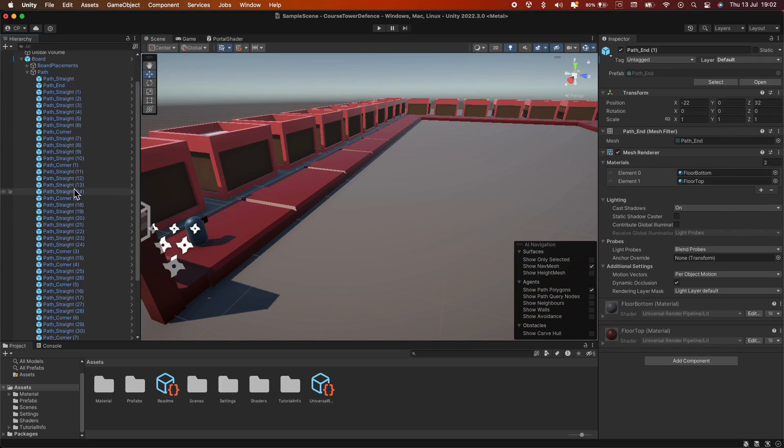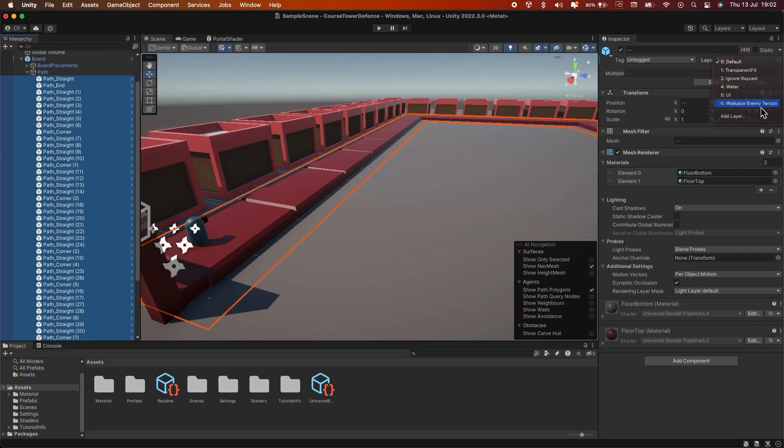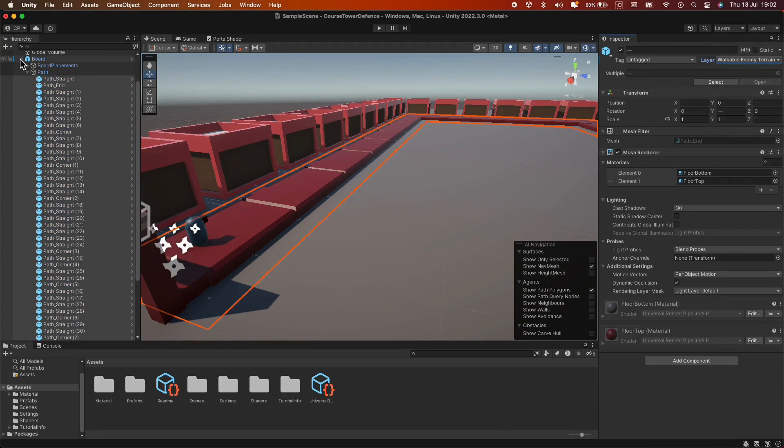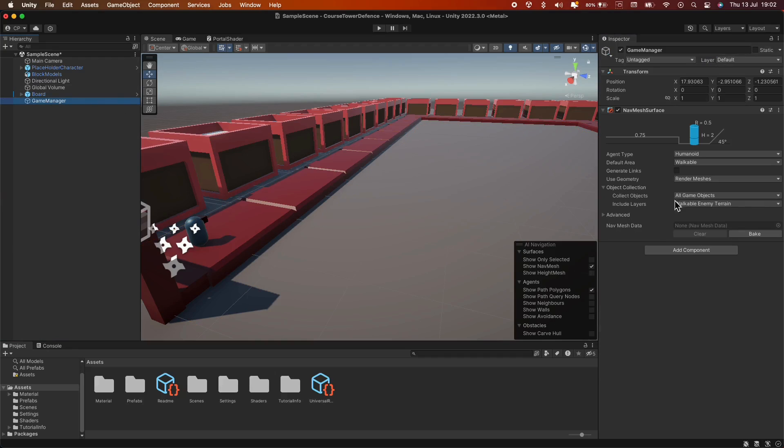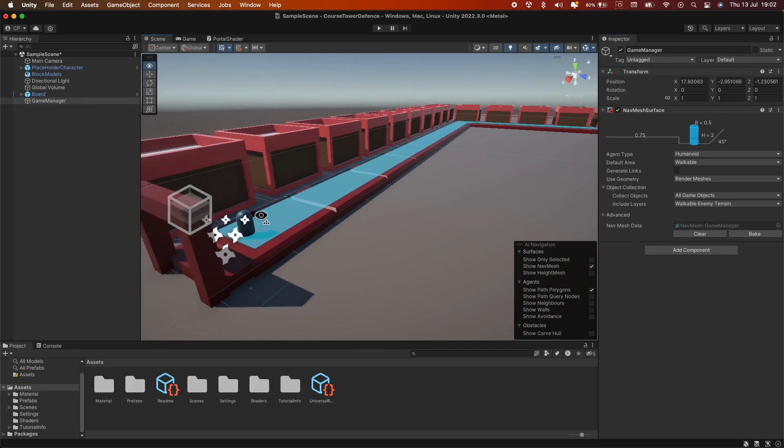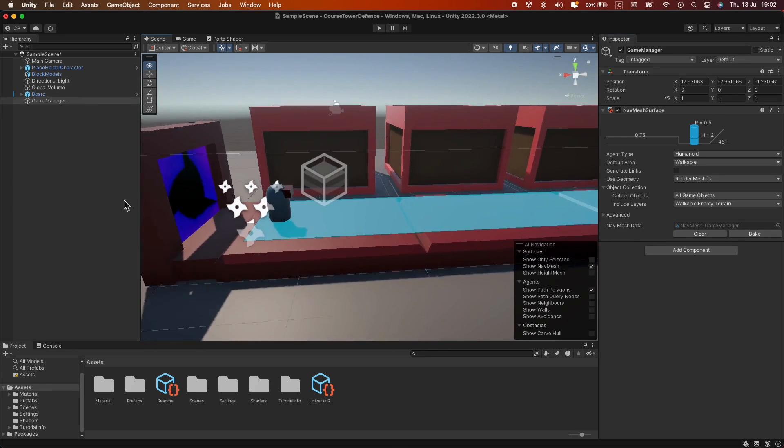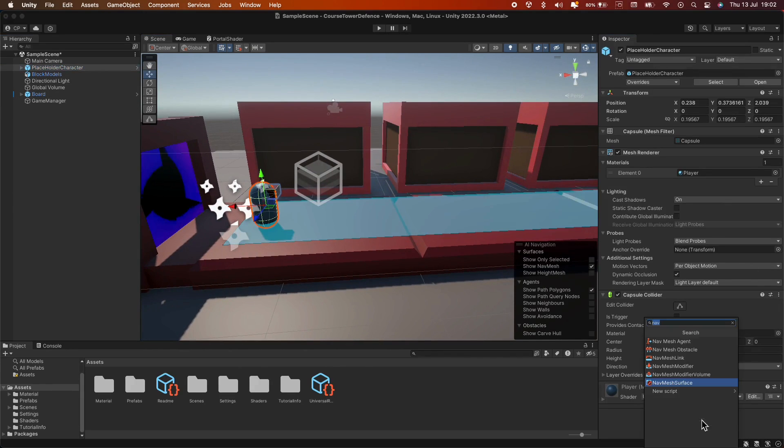Now, select the role you want the enemies to walk on, and change its layer from default to the new one we just created. Let's go back to the NavMesh Surface and simply click Bake. This blue area you now see is where your enemies will be able to move.